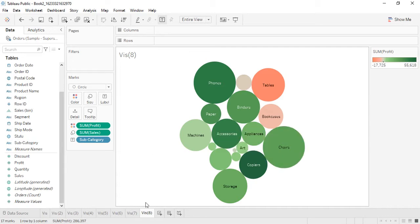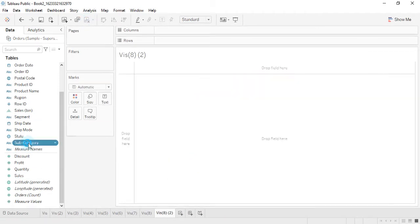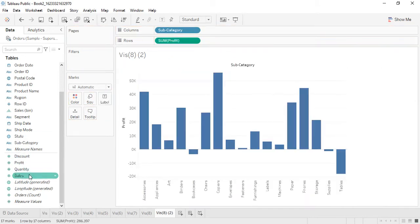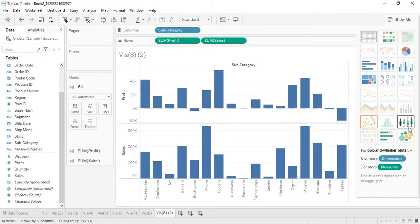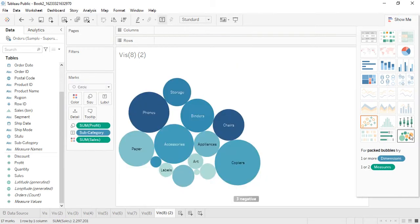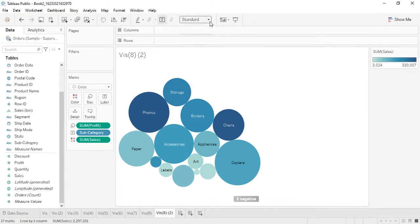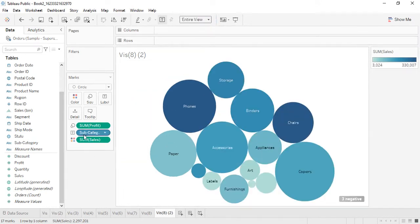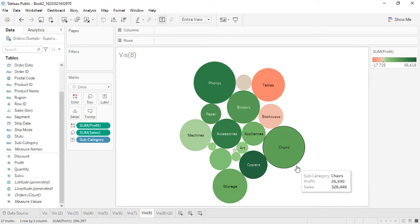Let's duplicate this sheet, clear it, and bring in subcategory, profit, and sales. With these three fields I'll create a Packed Bubbles chart, since it can take more than one measure. It automatically assigns sum of profit to size and sum of sales to color, and gives us the three negative values. Although Tableau does a good job giving you the best possible results, you can still make manual manipulations as per your wish. That's all for this video, thanks for watching.